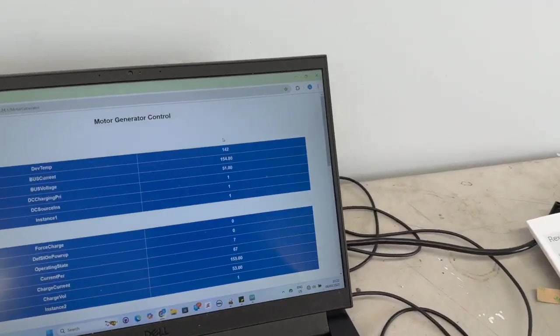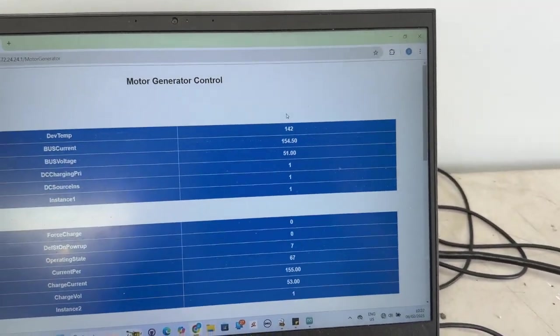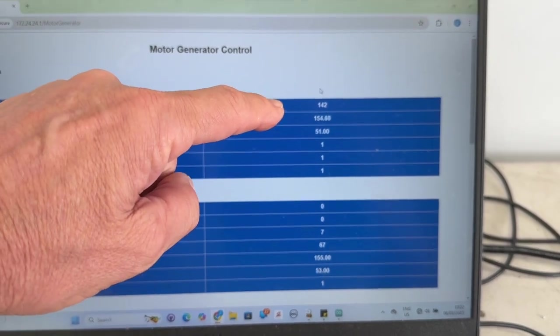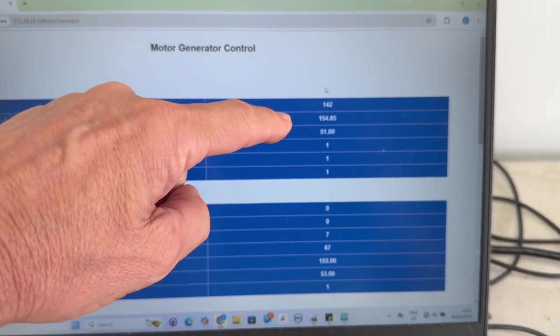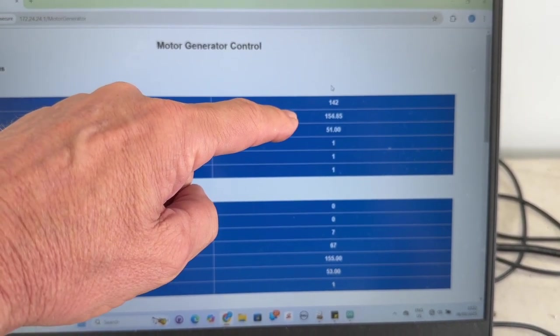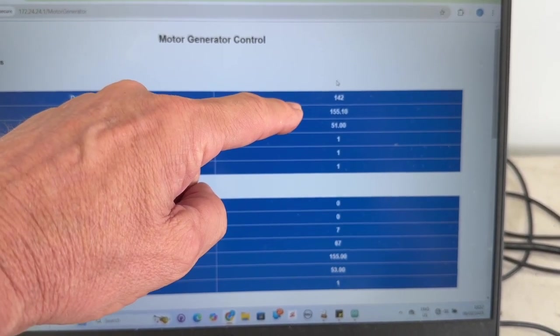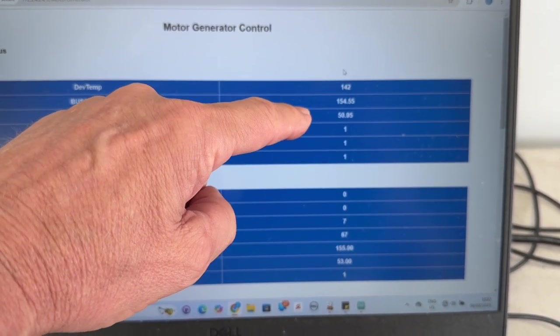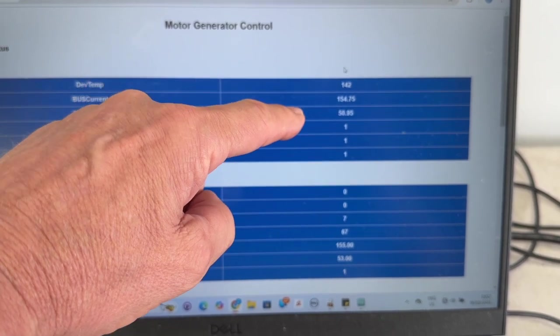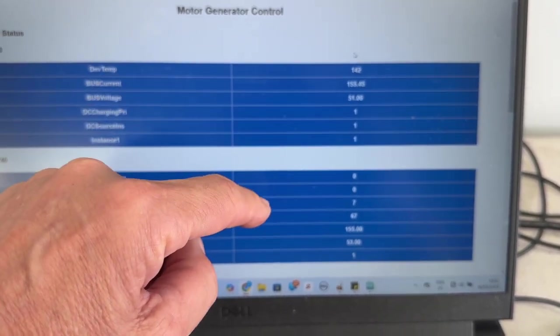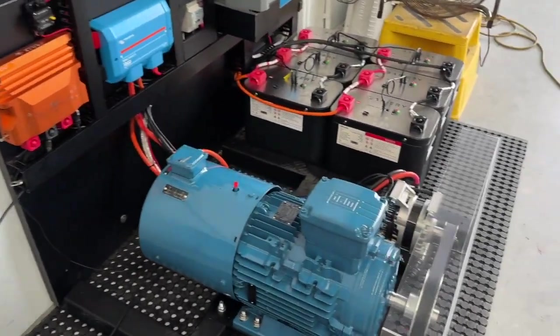Our CAN screen here, you can see we're doing 154, 155 amps at 51 volts. If you calculate that, that's the number on the screen there. And then we've...